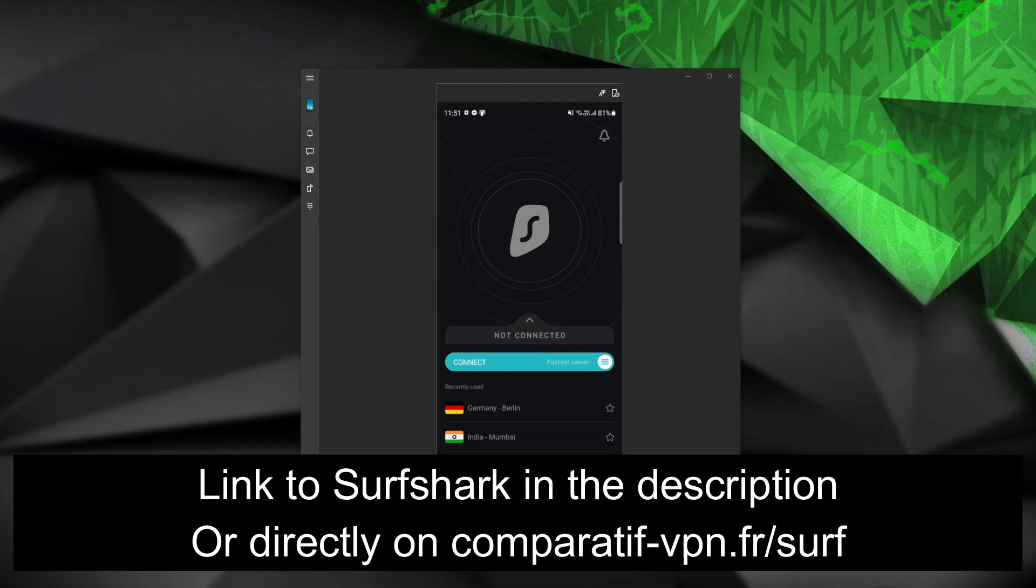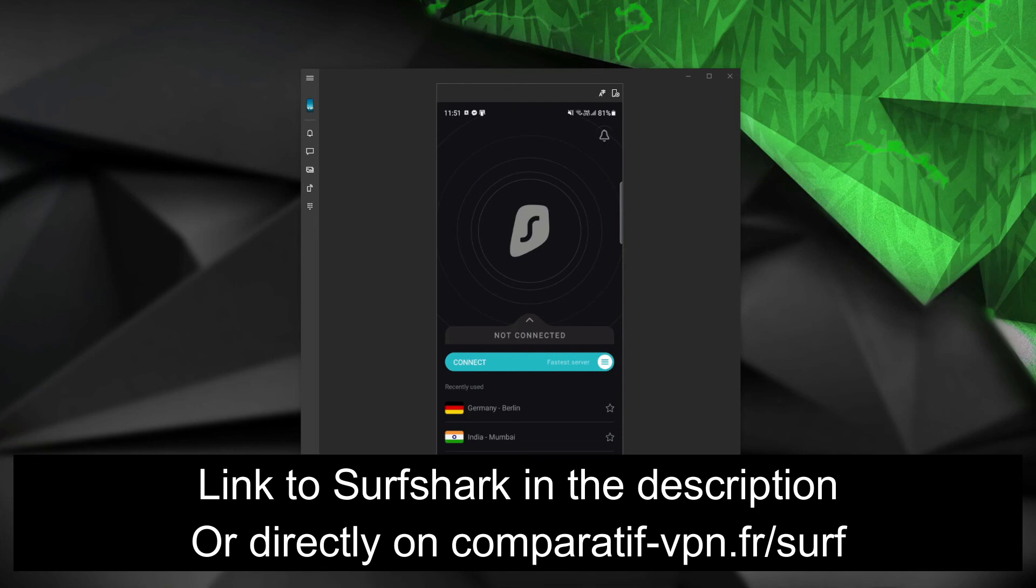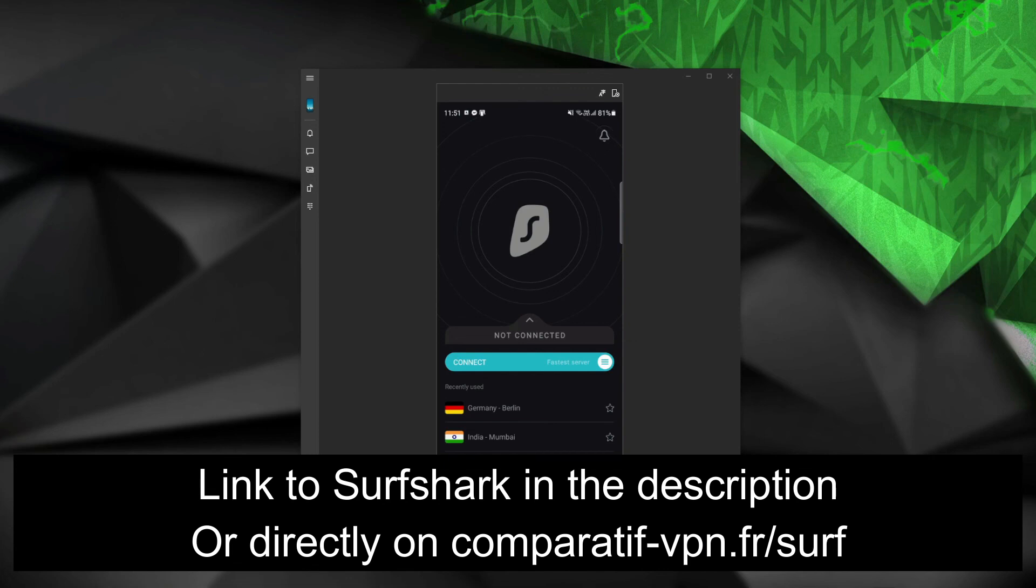Interesting? Well, you can get the cheapest possible deal on Surfshark, along with an unconditional 30-day money-back guarantee I mentioned by using the following link: comparatif-vpn.fr/surf or just click on the link in the description box below the video to claim the cheapest possible deal on Surfshark VPN.